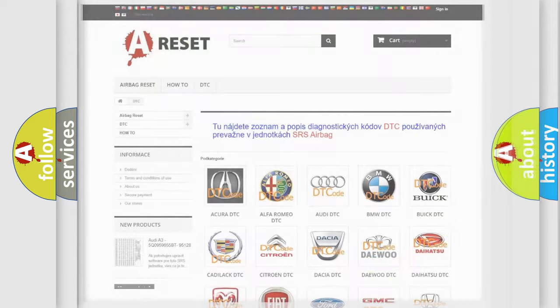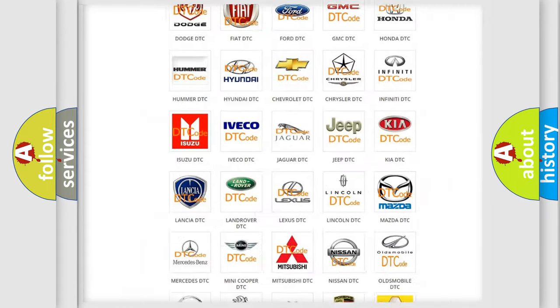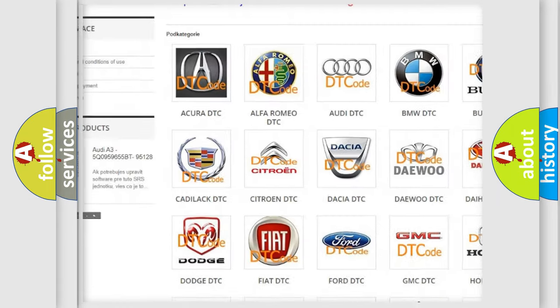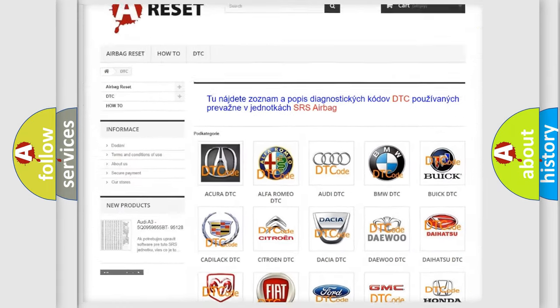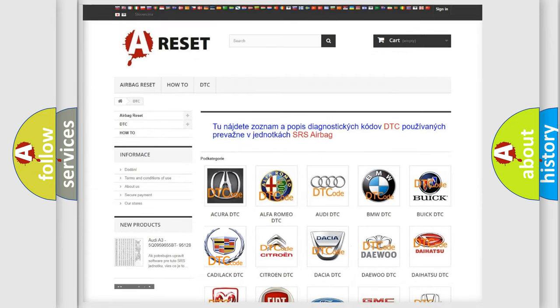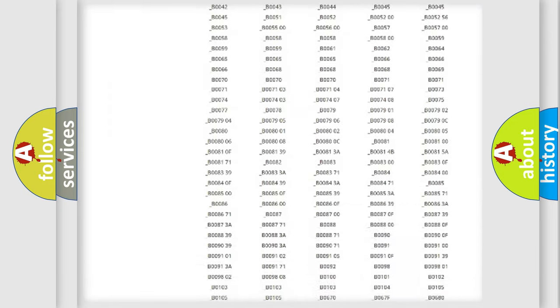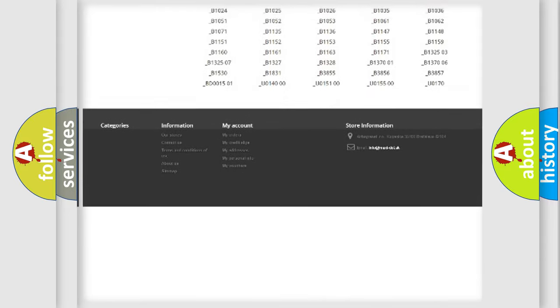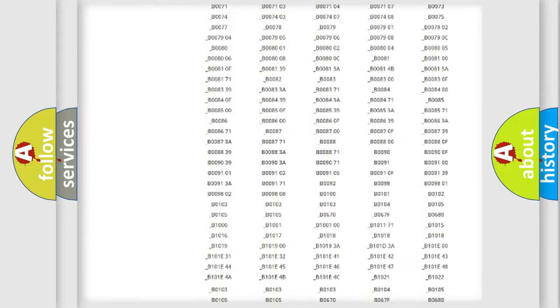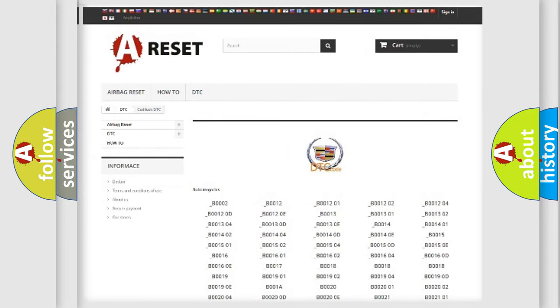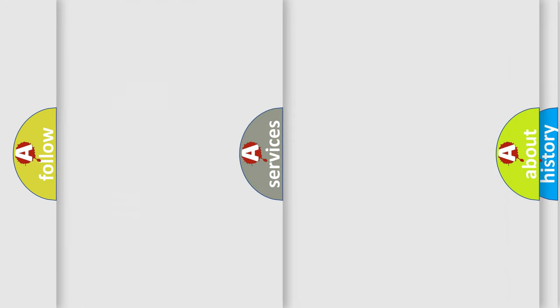Our website airbagreset.sk produces useful videos for you. You do not have to go through the OBD2 protocol anymore to know how to troubleshoot any car breakdown. You will find all the diagnostic codes that can be diagnosed in Cadillac vehicles.